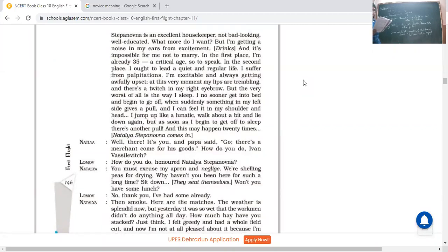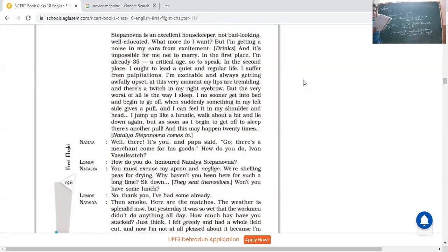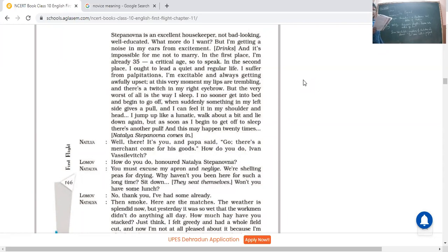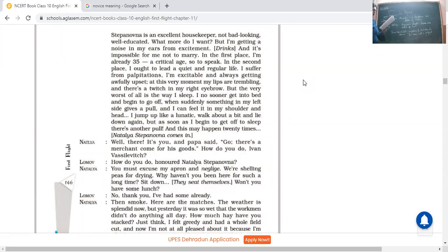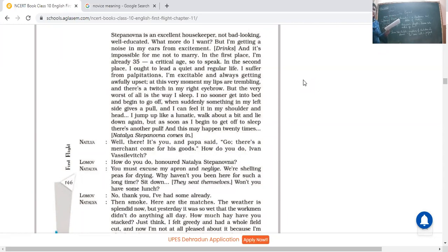Lomov: Oh no thank you. She asked would you like to have lunch? He said no thank you, I have had some already. Natalia: Then smoke, here are the matches. Weather is splendid, but yesterday it was so wet that the workmen didn't do anything all day. She said but yesterday it was not a good weather, and workmen they didn't do anything all day. How much hay have you stacked? Hay means that straw. He said how much you have stacked means gathered.